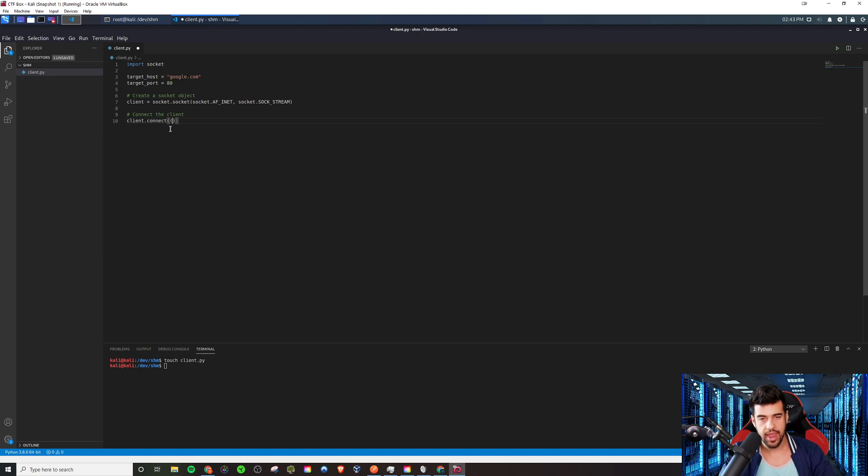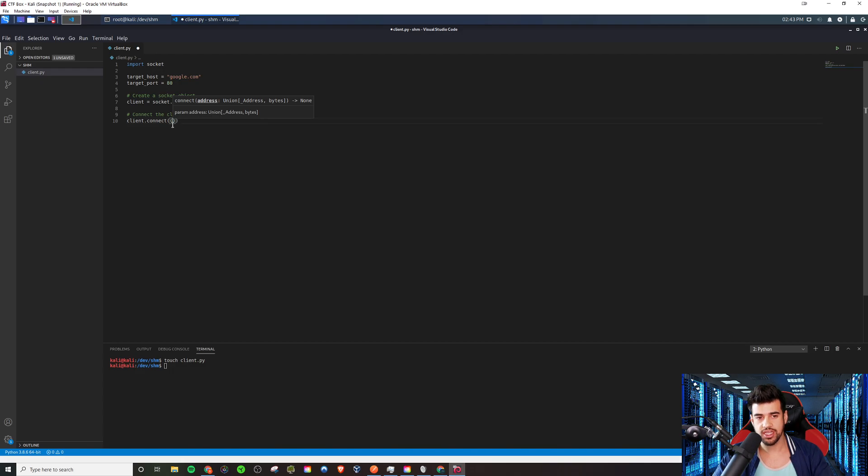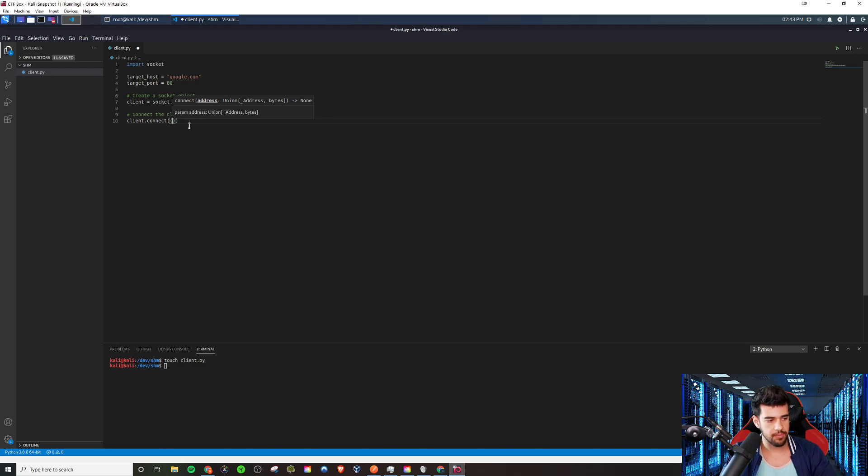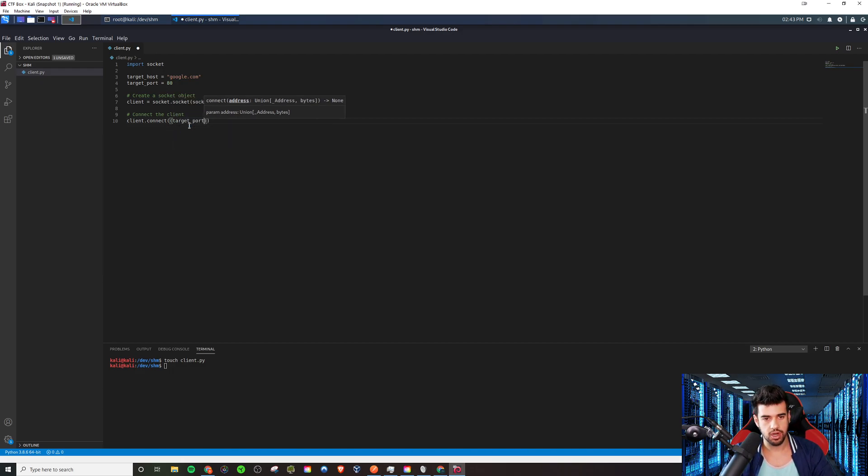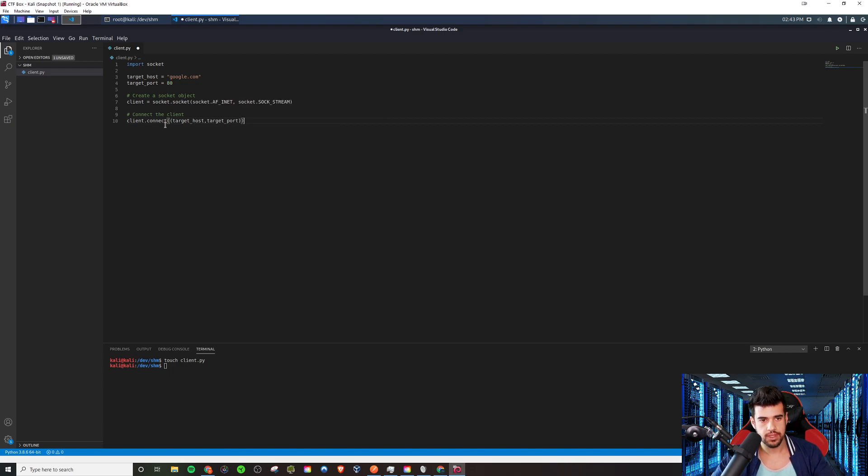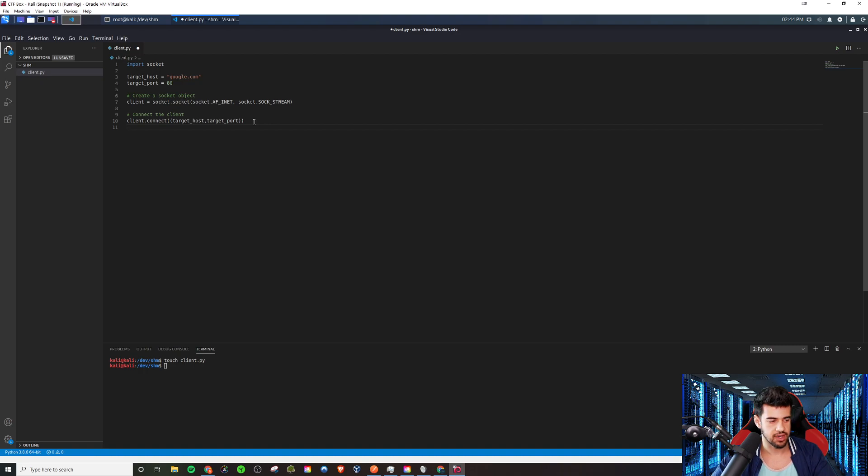And anytime you do the connection, your TCP connection or UDP connection, any kind of socket connection, you actually make it a tuple, which a tuple is two of these parentheses. And inside the parentheses, we're going to put the target host and the target port. So this is standard. It's always a tuple. That's just how Python does it.